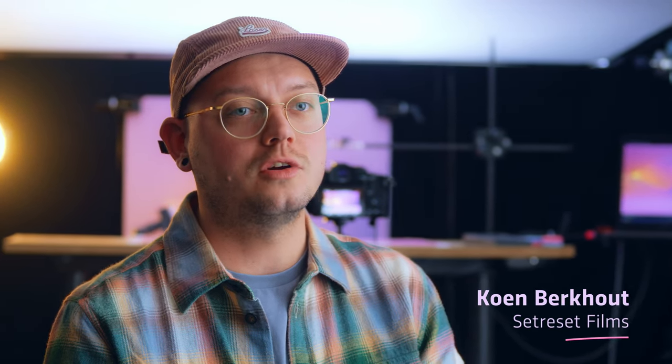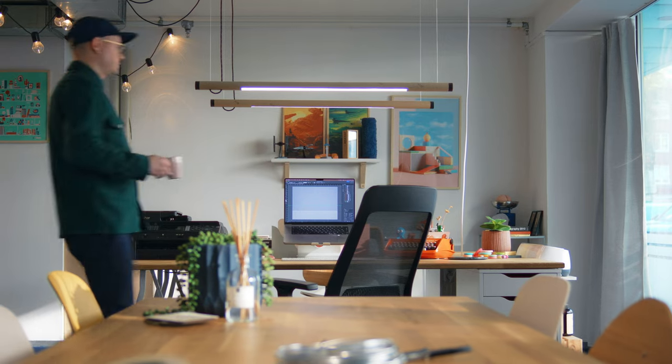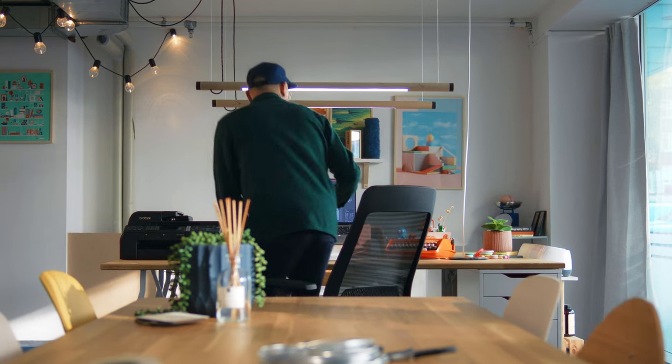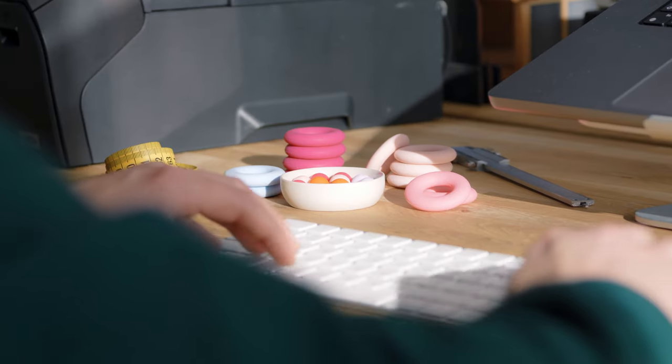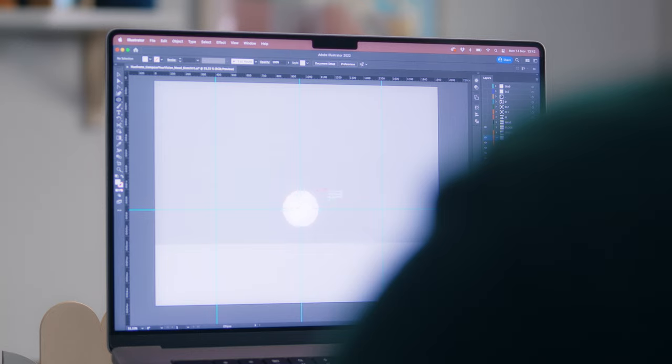My name is Koen Berghout. I'm a creative director, filmmaker, photographer and animator from the Netherlands. I usually go by Set Reset Films, which is the name of my creative studio.